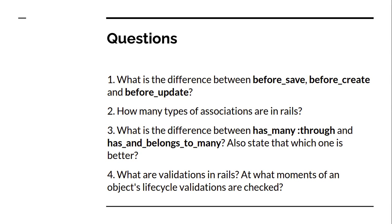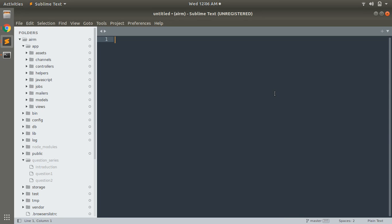Hello friends, welcome back. In this video we will discuss our first question: what is the difference between before_save, before_create, and before_update? Before understanding the question, we need to understand what before_save, before_create, and before_update are. These are ActiveRecord callbacks.